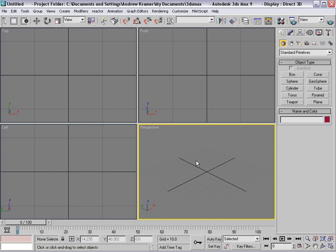So here we are in 3DS Max, and we're going to create some road destruction. Even if you're not a 3D animator, this will give you a good idea of what to expect when working with a 3D animator and what kind of files you'd need in order to composite in After Effects. So even if you're only an After Effects compositor, this should give you a good idea on what to expect.